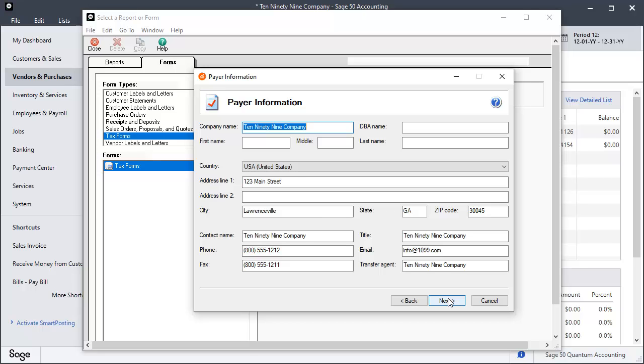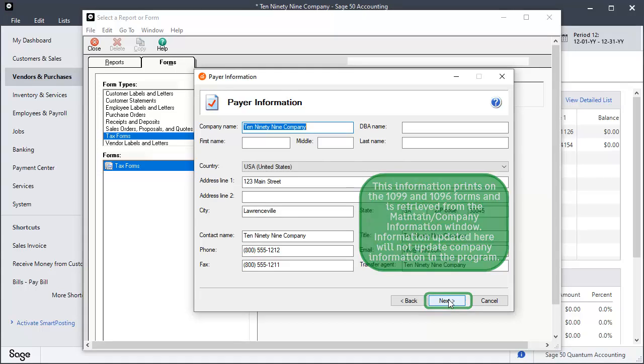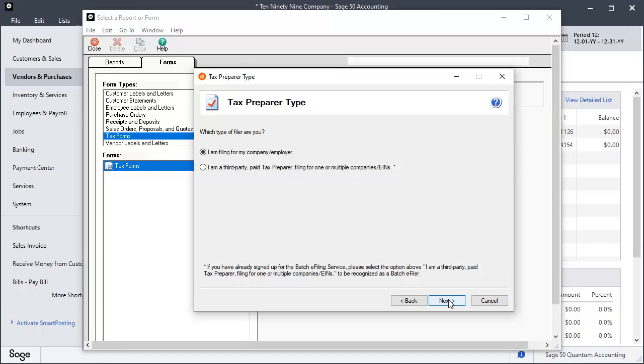Verify and update the company information on the Payer Information window. Click Next. On the Tax Preparer Type window, select whether you are filing 1099s as the owner or employee of the company or if you are a paid preparer filing on the company's behalf. Click Next.